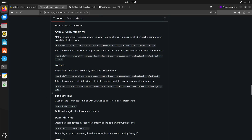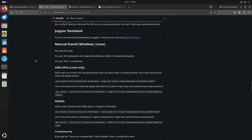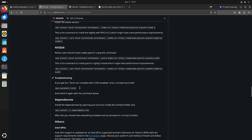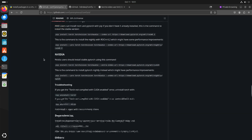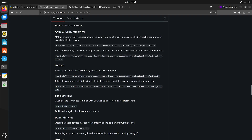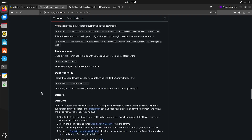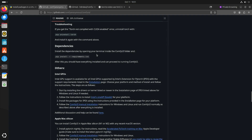If we look at the instructions to install ComfyUI, it says git clone the repository. Since I don't have a dedicated GPU I was able to skip this step, but if you have a dedicated GPU you should follow these instructions. And then you can just install it.